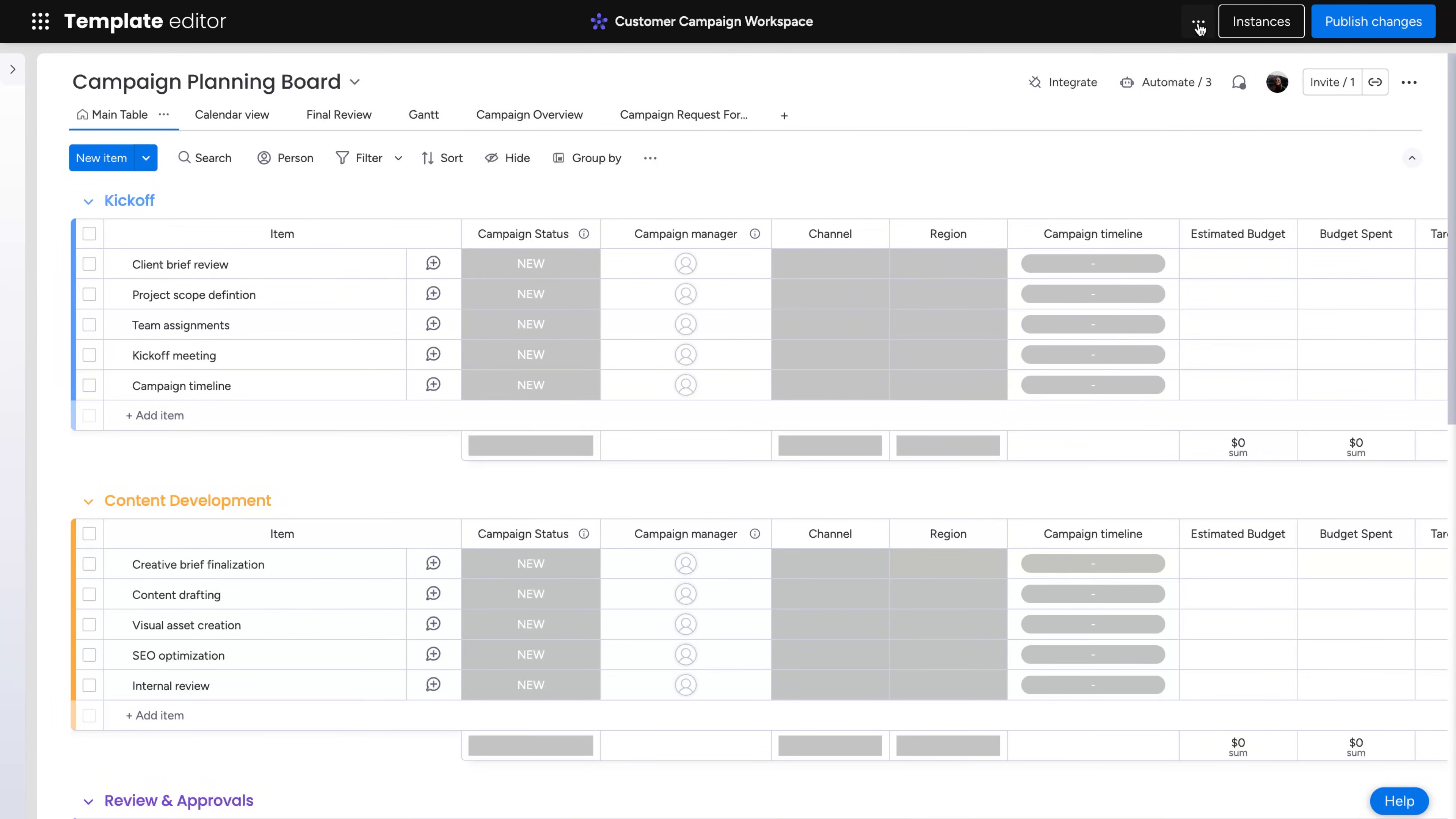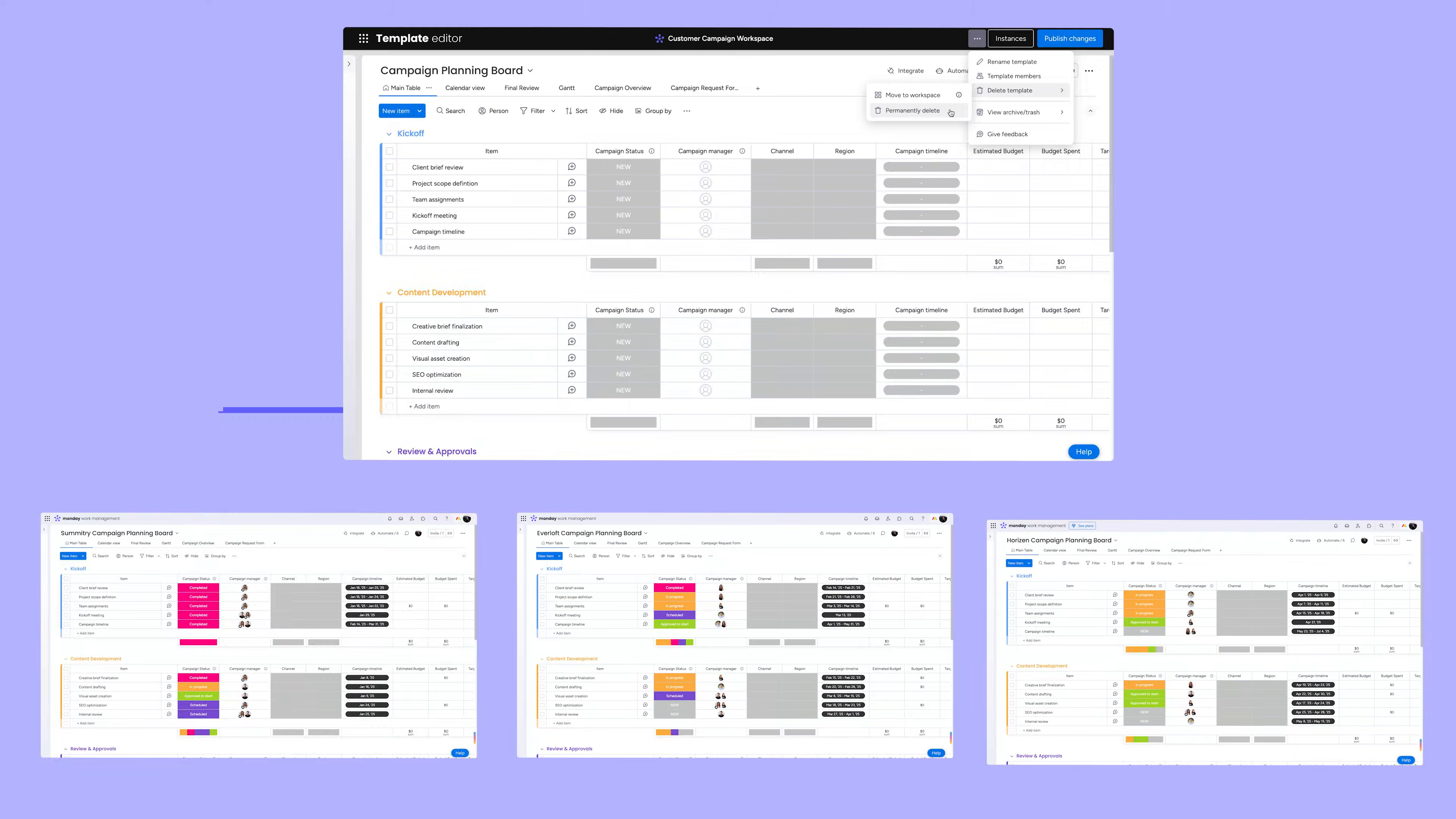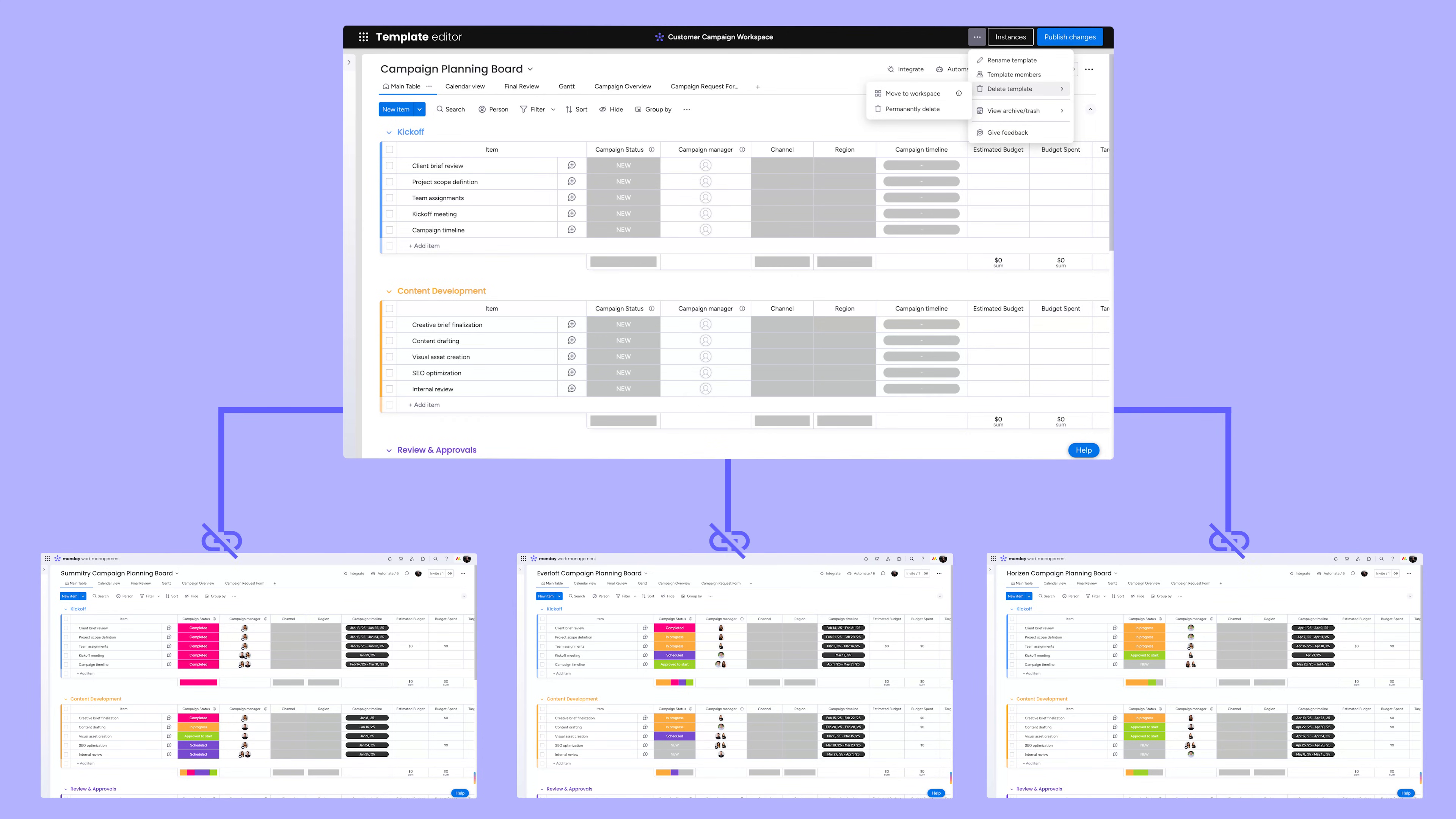Finally, click here to delete any outdated templates from the template center. You can move them back to a workspace or delete them permanently. Either way, any instance connected will be automatically unlinked.